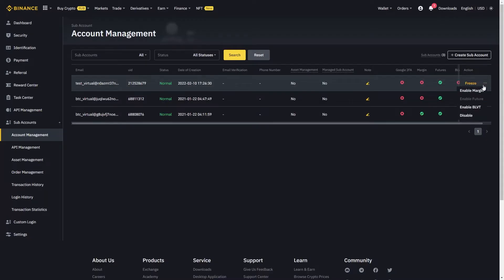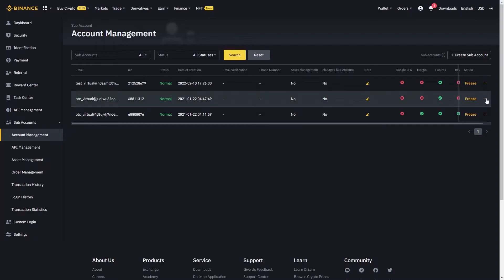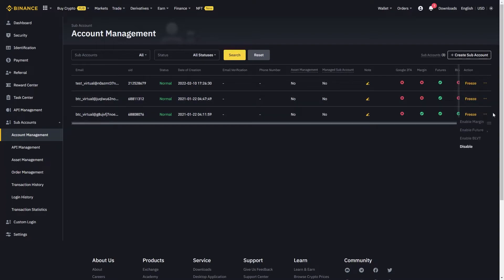Upon creating the subaccount, make sure you enable the margin and the futures. In order to transfer funds into your subaccount, click on asset management and then transfer in or transfer out. The same goes for API keys when using subaccounts — the API keys you create should be done in the subaccounts section.